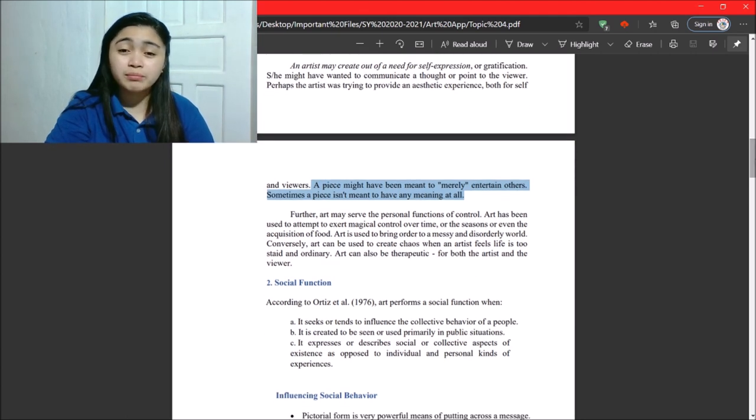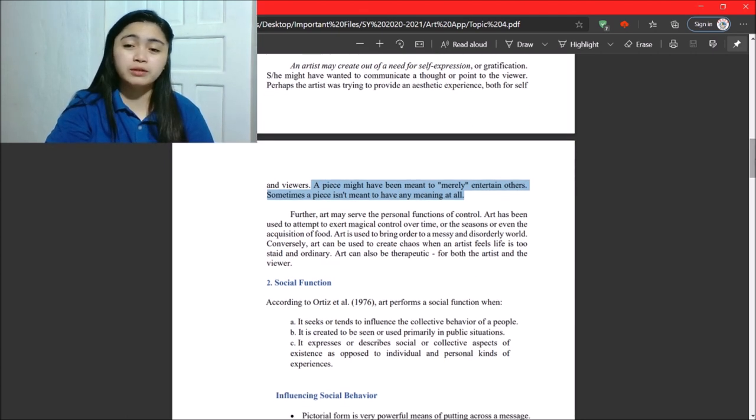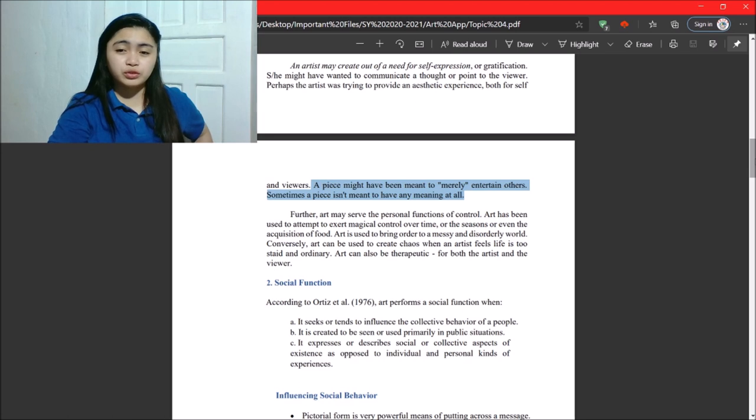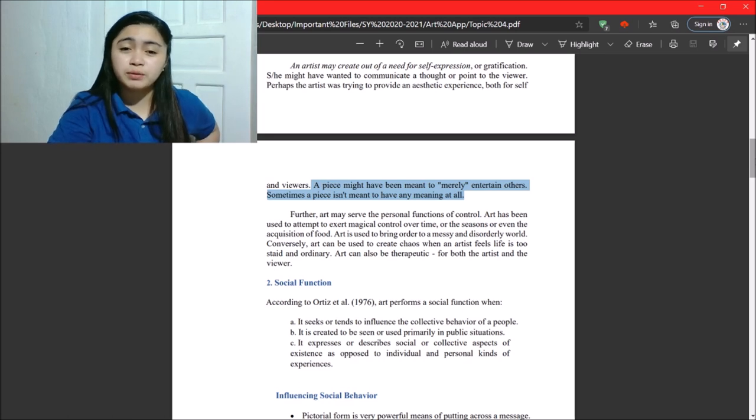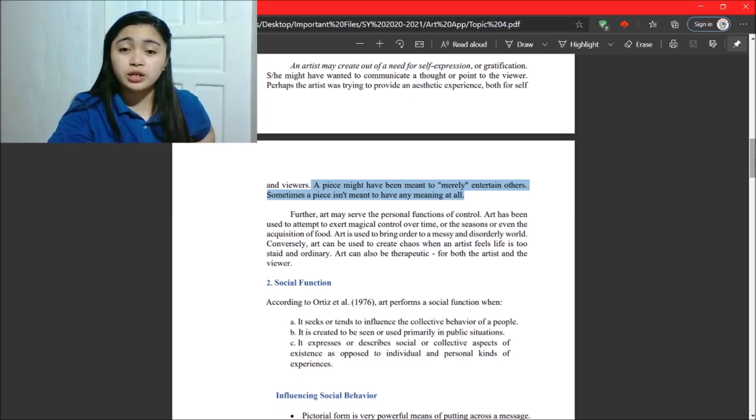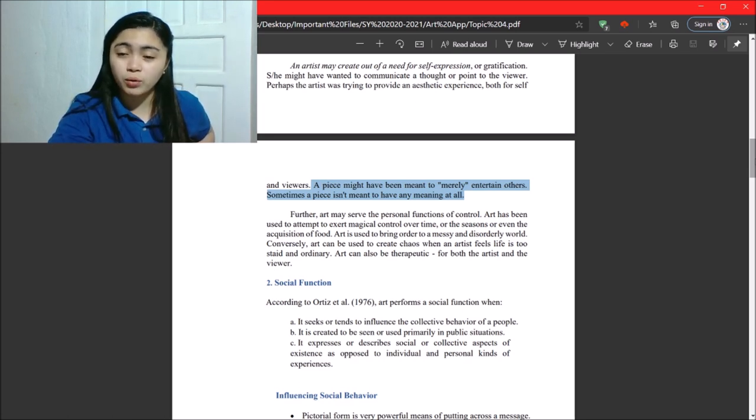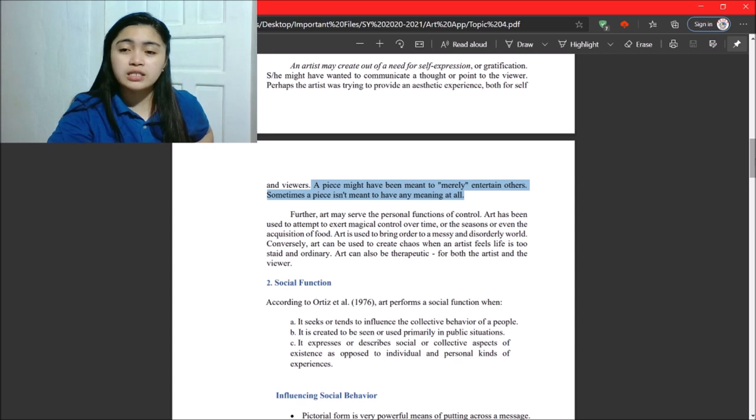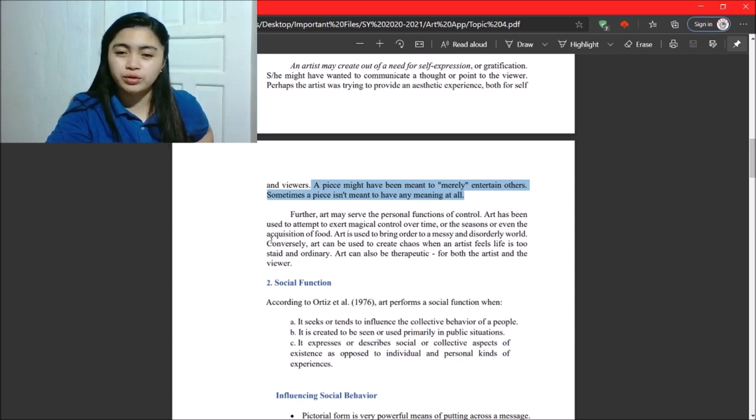Next. Further, art may serve the personal functions of control. So, art has been used to attempt to exert magical control over time or the seasons or even acquisition of food.